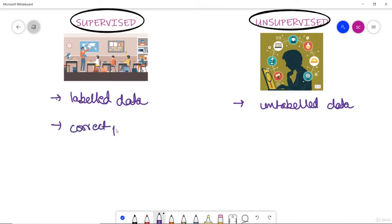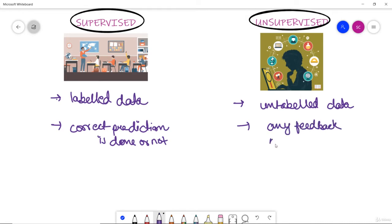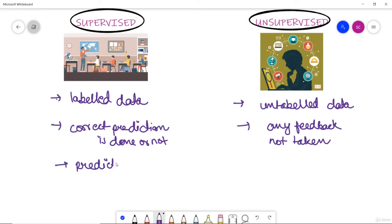In unsupervised learning, the model does not take any feedback. A supervised learning model predicts the output, whereas the unsupervised learning model finds the hidden patterns in data.